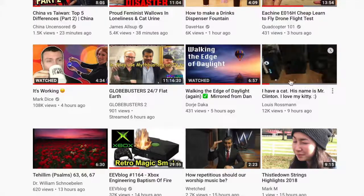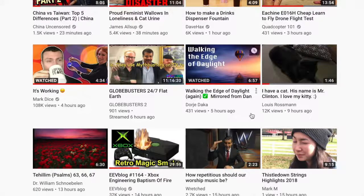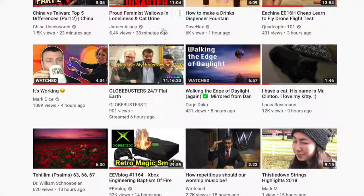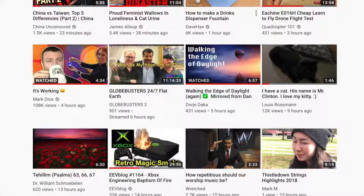This is YouTube forcing these subscriptions onto customers — I guess onto their product. Because that's what I am. I'm a YouTube product, not a customer. Thank you.